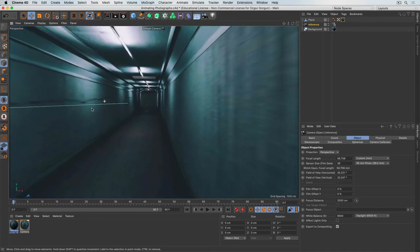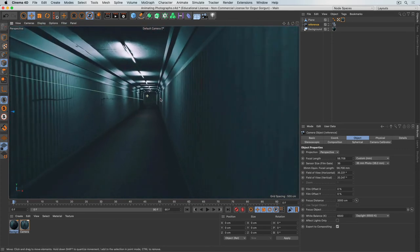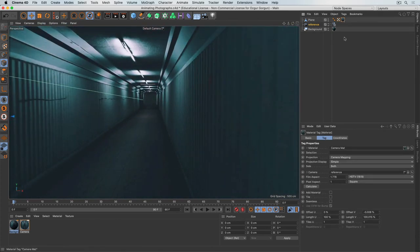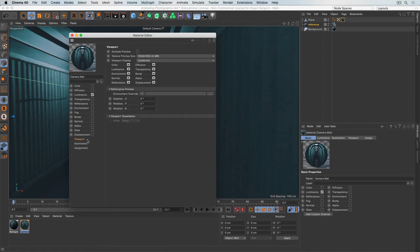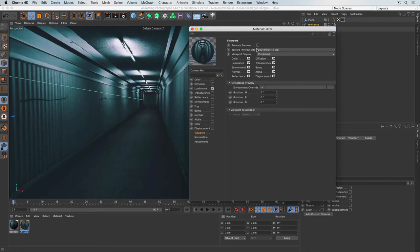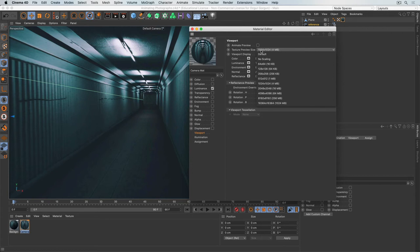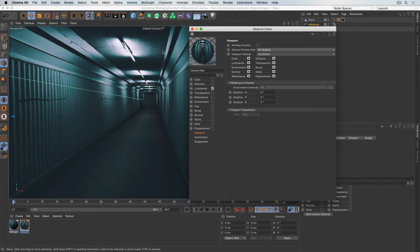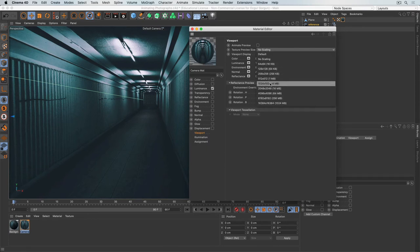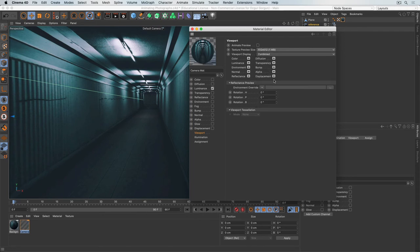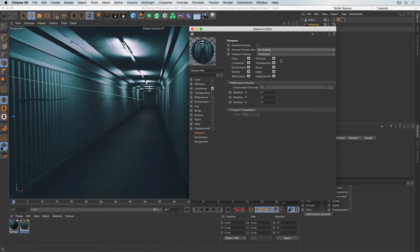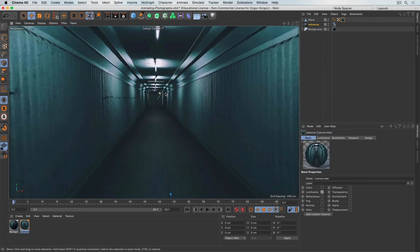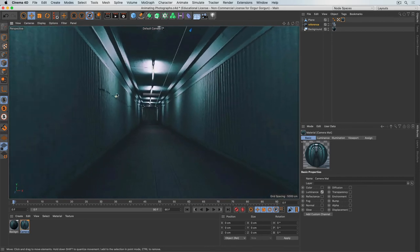I can now fly through this room as if it's a 3D scene. Because the source image is low-res — about 600 kilobytes — there's some pixelization. To improve quality, I'll open the camera material, go to Viewport, and change the Texture Preview Size from 1024 to 'no scaling' to use the original image size. This looks much sharper. Now I can fly anywhere and look around — it feels like a real 3D room.